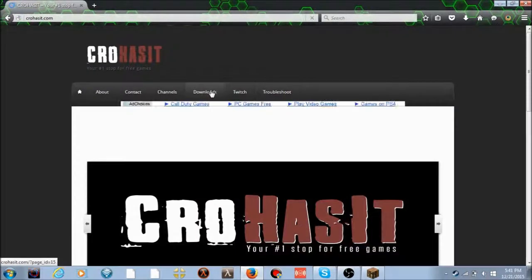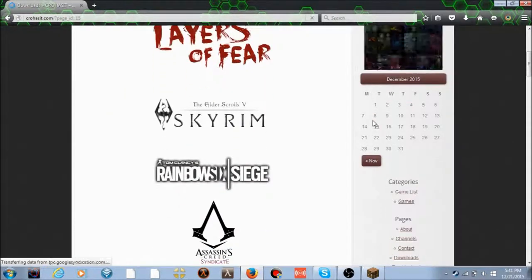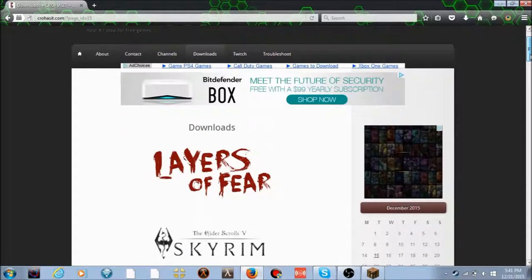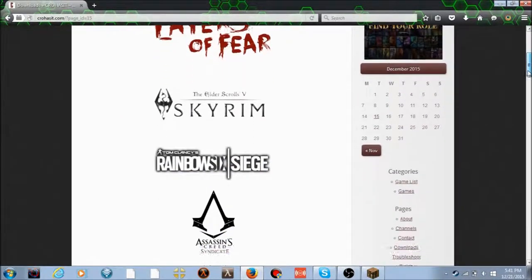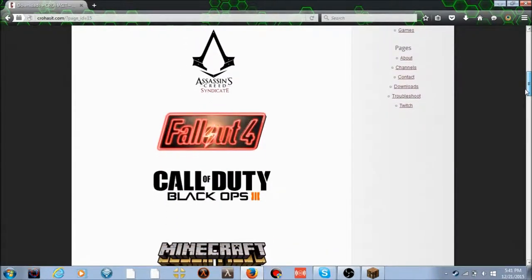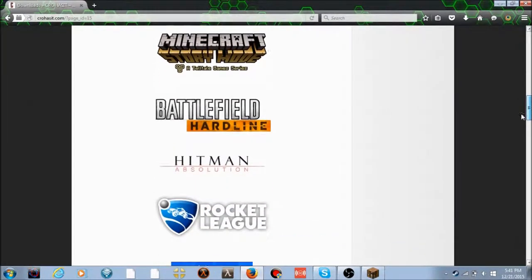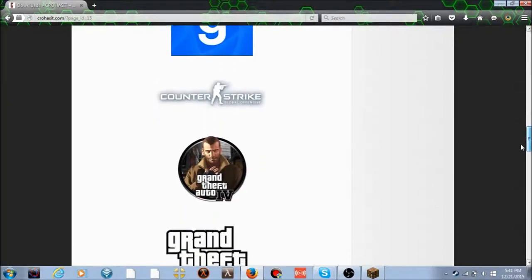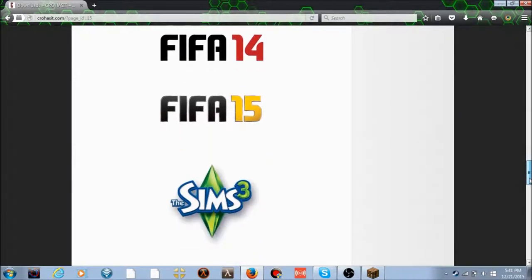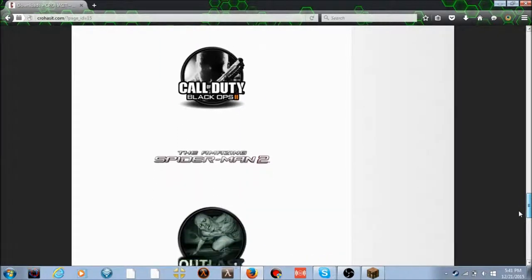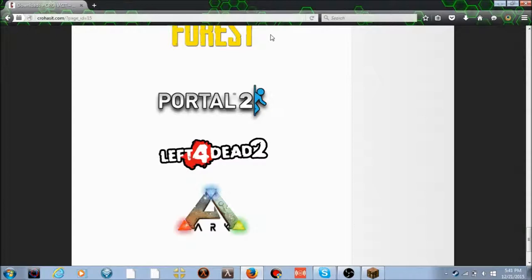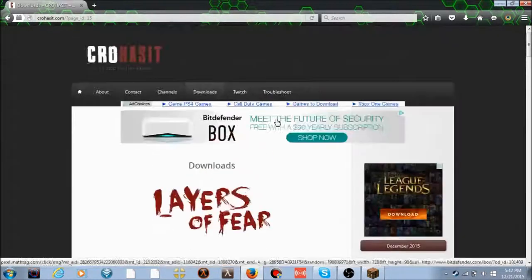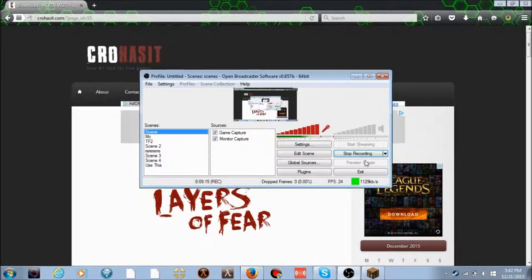Once you get there, click downloads. This can also get you - he works very hard to crack games for us. He comes up with like one a week: Layers of Fear, Skyrim, Rainbow Six Siege, Assassin's Creed, Fallout 4, Call of Duty Black Ops 3, Battlefield Hardline, Rocket League, Counter-Strike, GTA IV, GTA 5, FIFA 14, FIFA 15, The Sims 3 and 4, Portal 2, Ark Evolved. They all work really good.